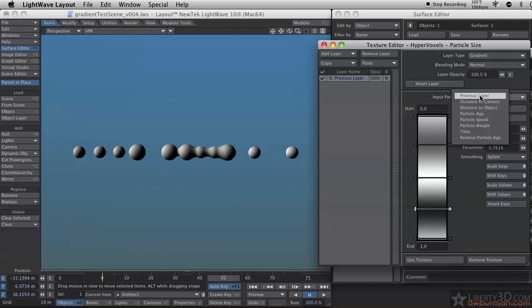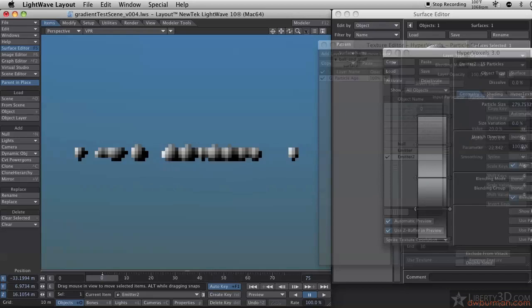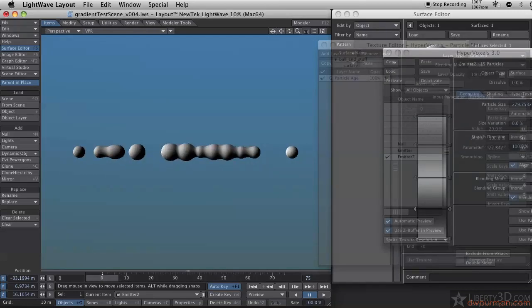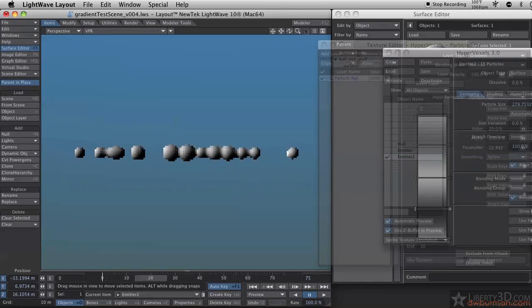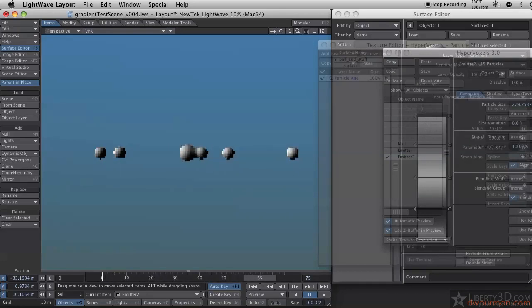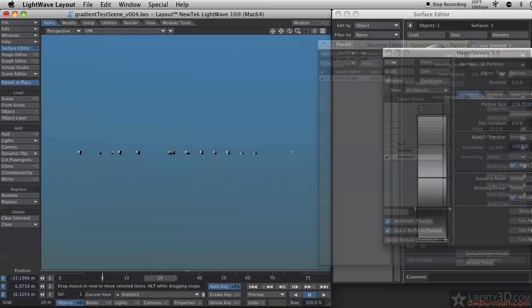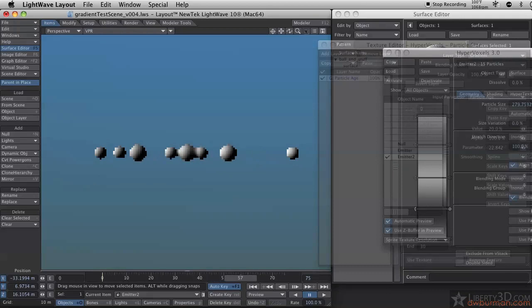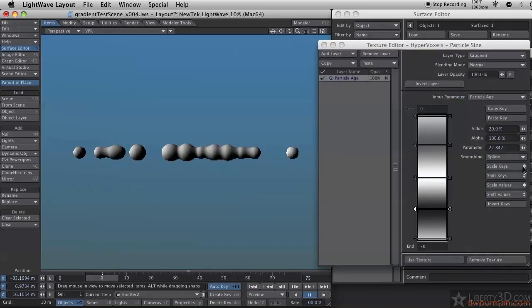I'm going to set the input parameter to be Particle Age. This is how old the particle is. Remember, I set the particle age to be 60 frames. You'll notice that all of these particles change size together. Even though some particles don't live as long as others, they're all in sync when they're scaling up.